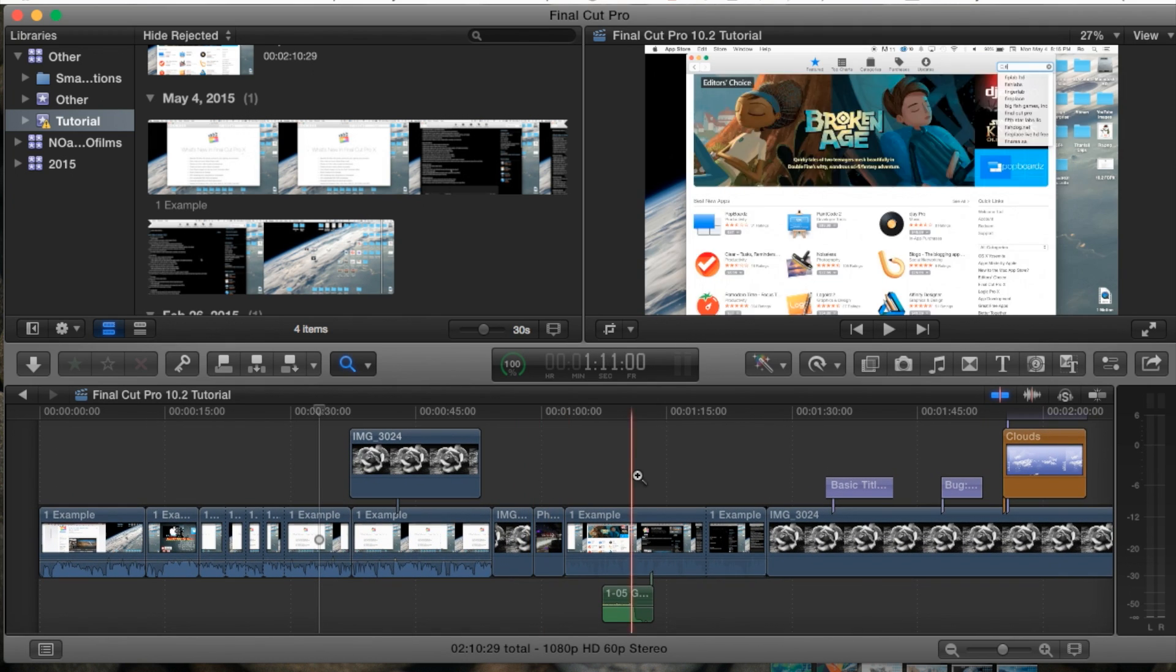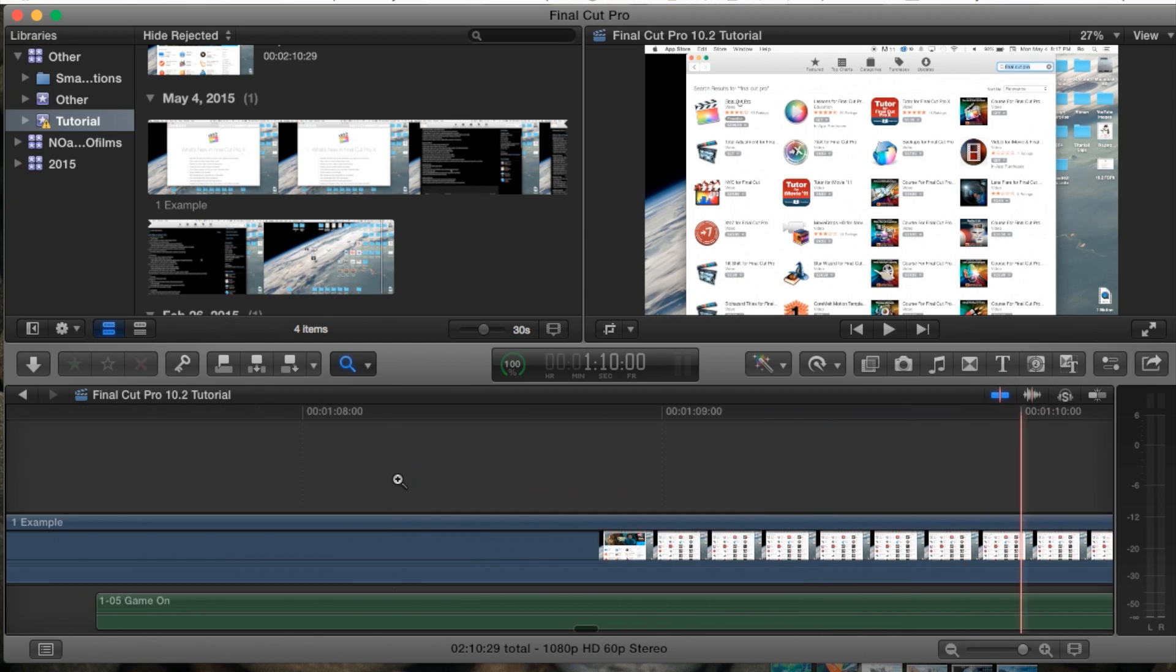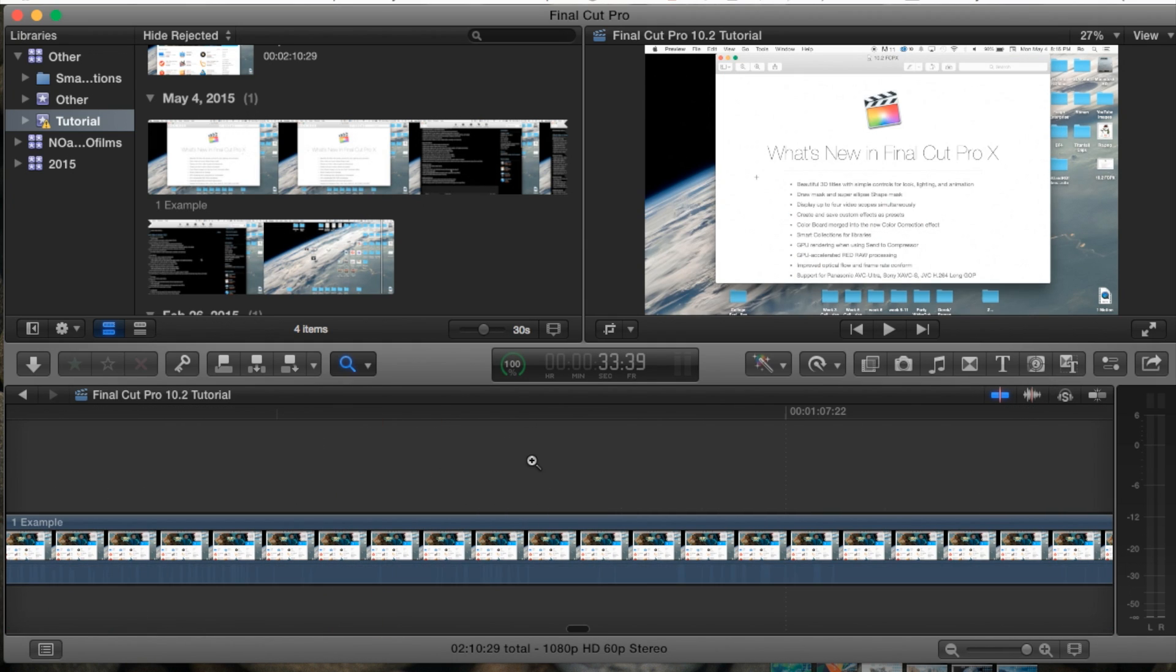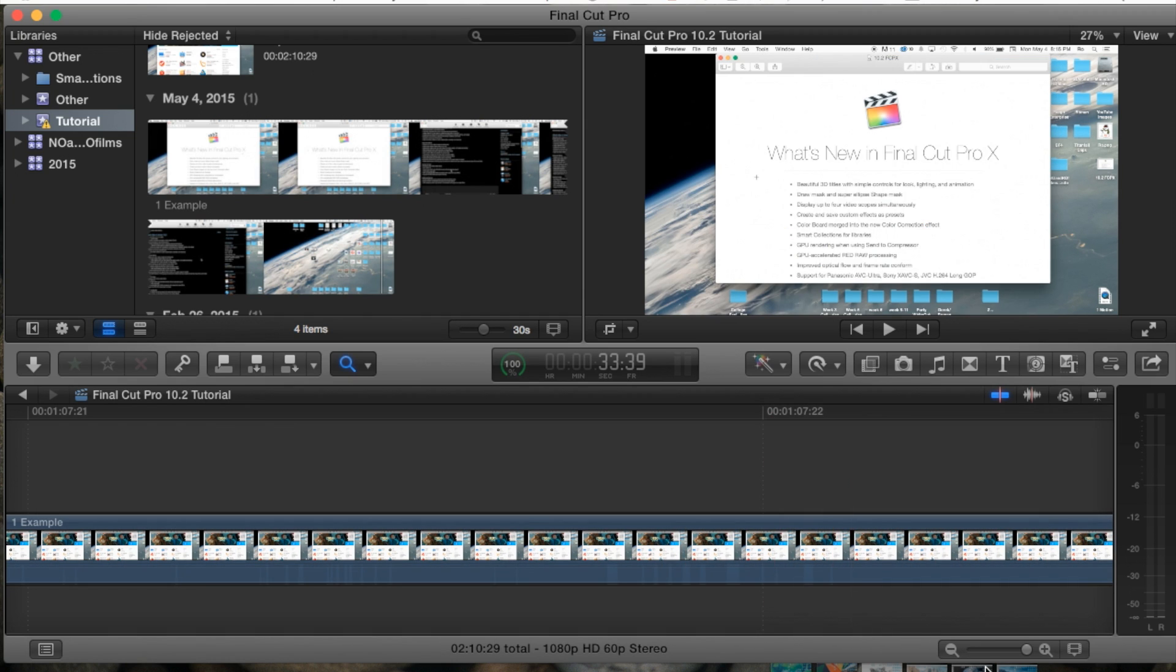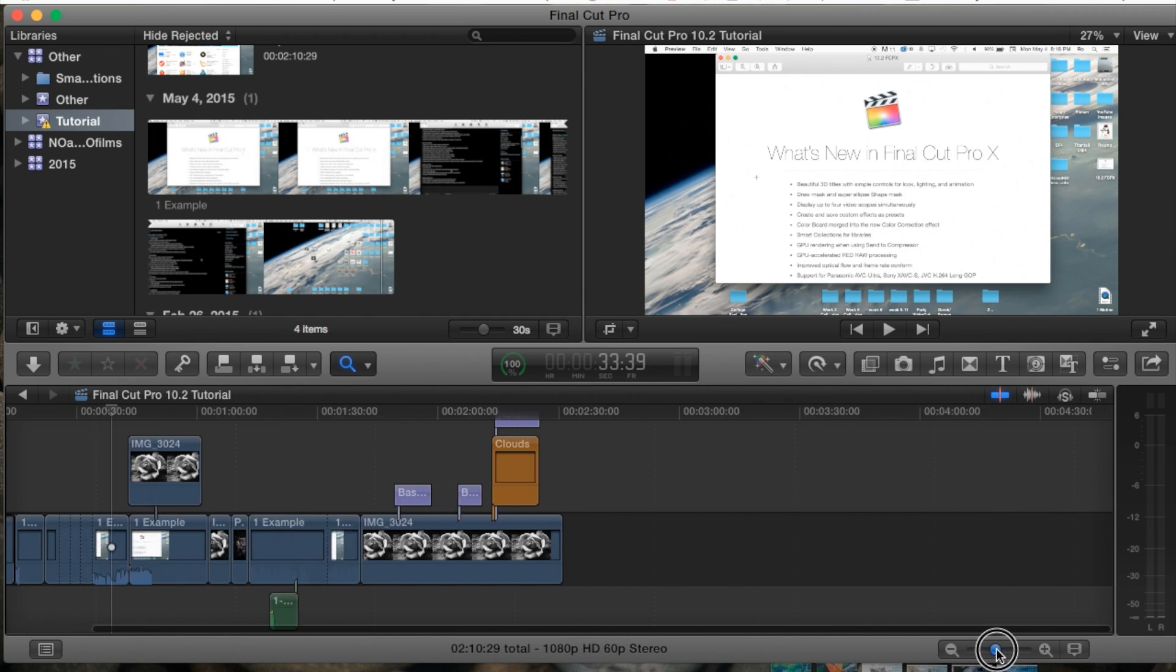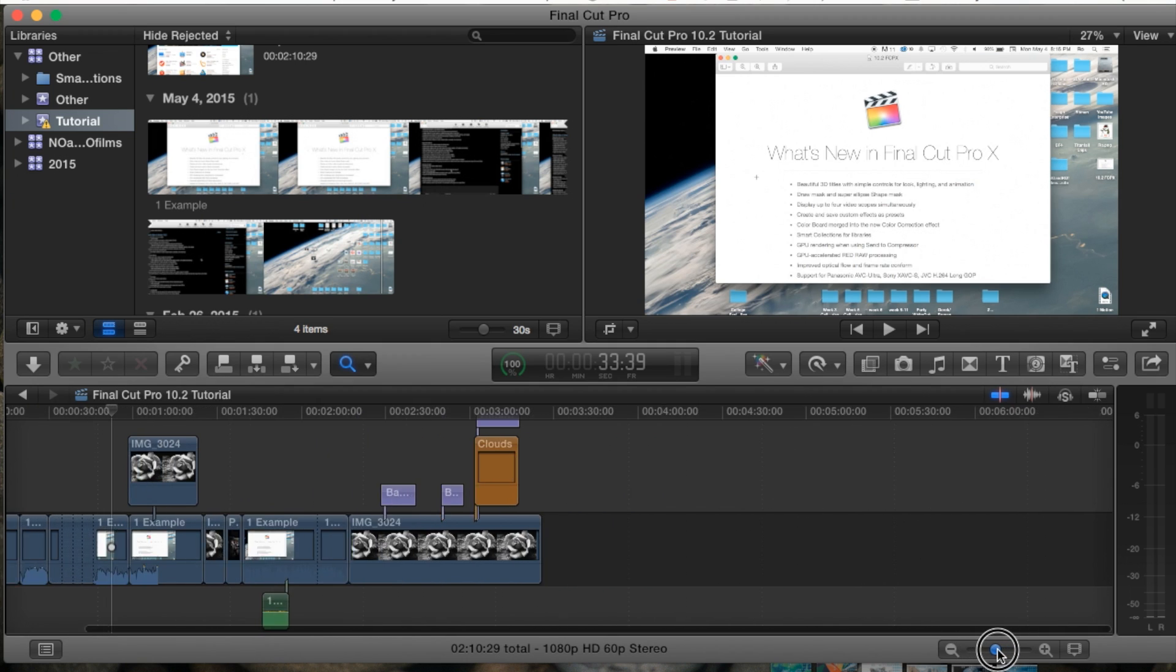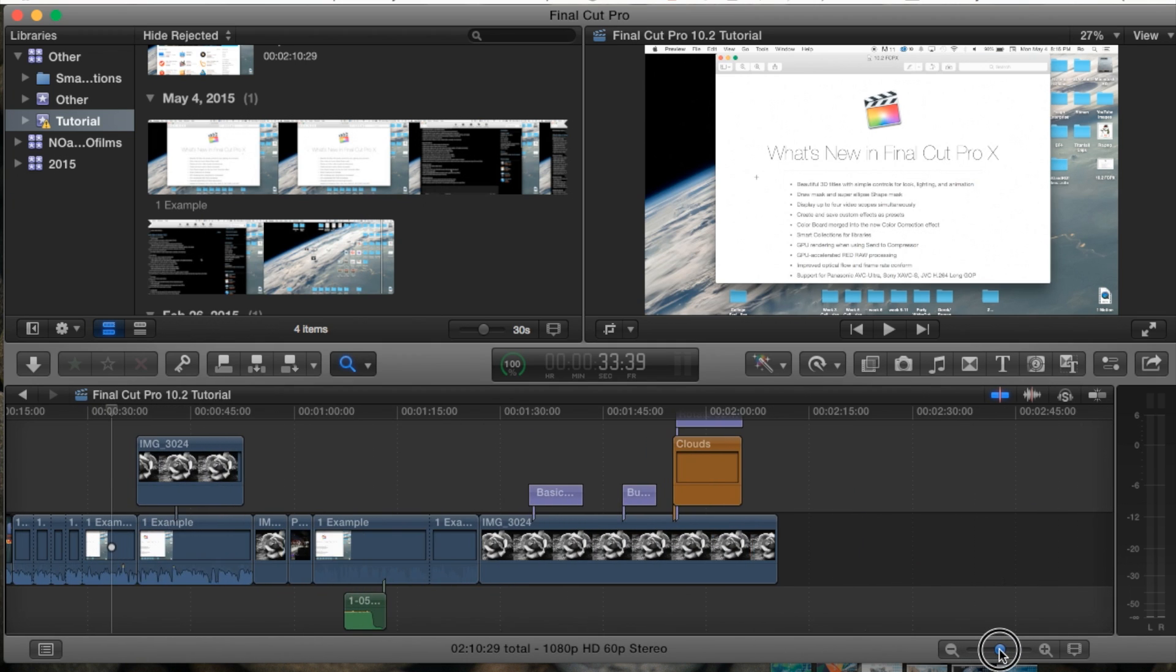The basics of the zoom tool: you can simply click on your timeline and it will zoom you in. You can also click and drag and it will zoom you in even more. You can also adjust the zoom right here at the bottom right-hand side with the plus and minus buttons.